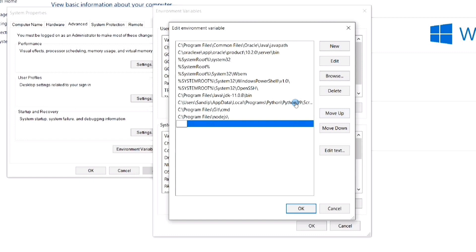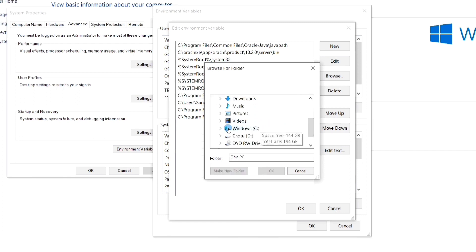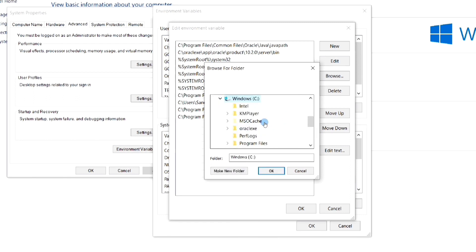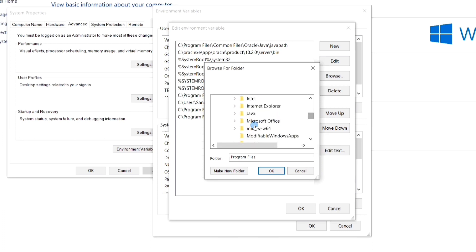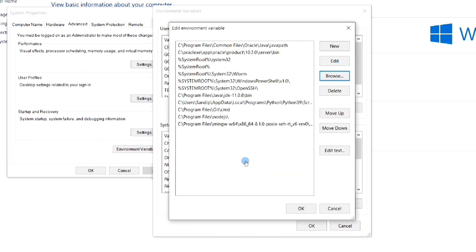Another dialog box opens up. Select New, as we are going to set a new path under this environment variable. Now browse to your compiler location — remember you have to select the entire path up to the bin folder of the MinGW compiler. Once you are done, click OK in all the dialog boxes.